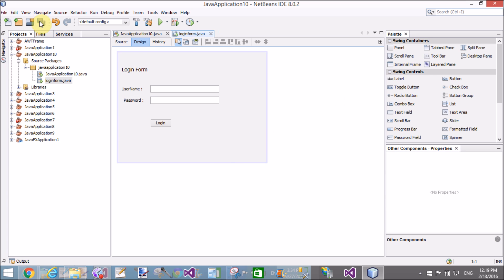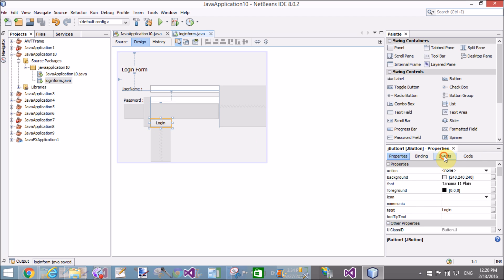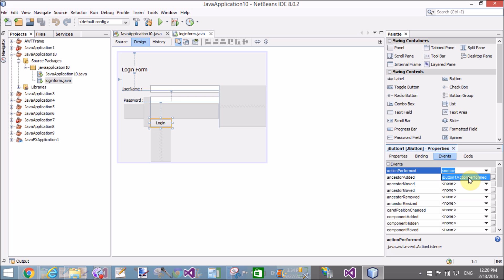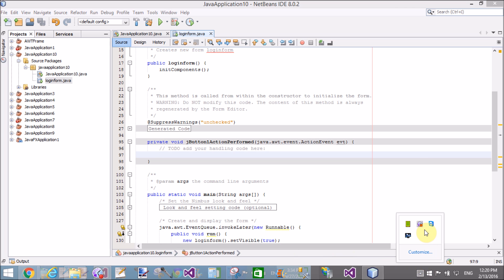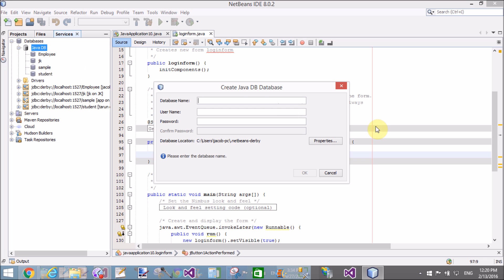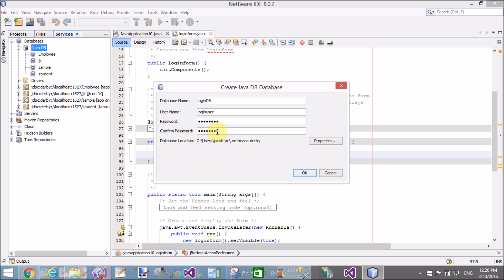Save this and prepare a database for the login control. Use the action performed event when we click on the button — this function is generated automatically. Add a simple database: create a database and pass the database name 'login'. Also create a login user with a password.